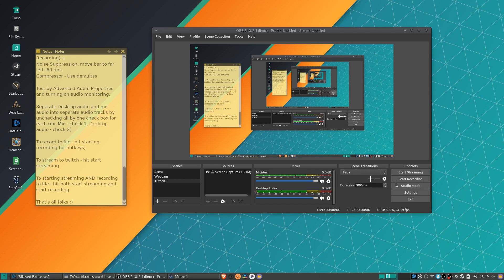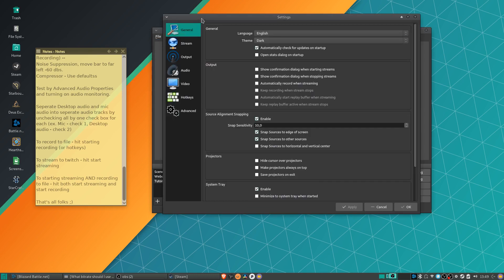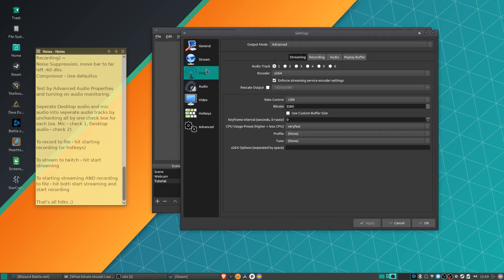Now, if you want to record to a file, you would hit Start Recording, which is going to output to a file on your computer. So if we go back over to Settings and Output, we believe it's recording here.